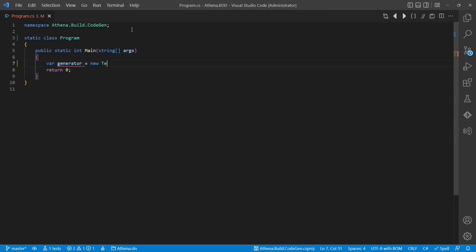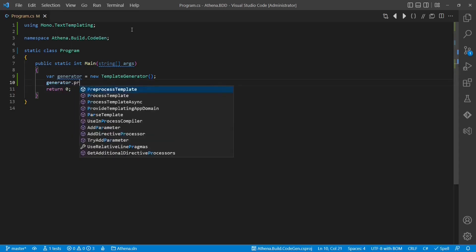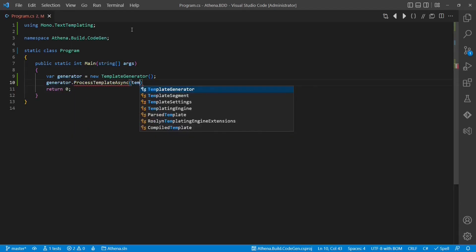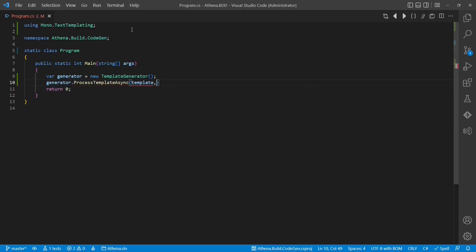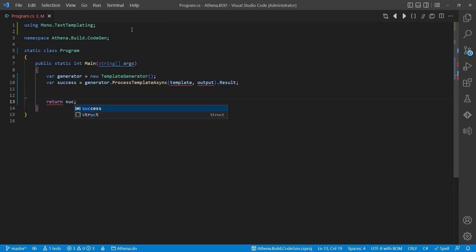Now let's integrate the template engine. We create an instance of the template generator and call process-template async. We need to pass the template and the output file. As a result, we get a boolean value indicating whether the generation was successful or not.